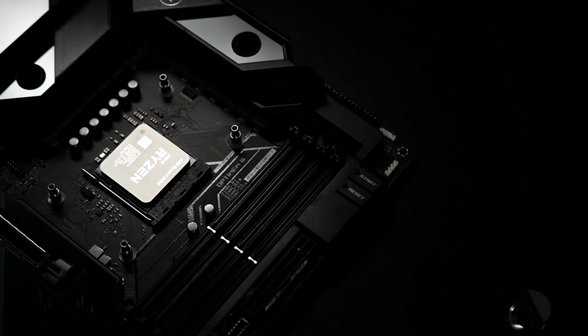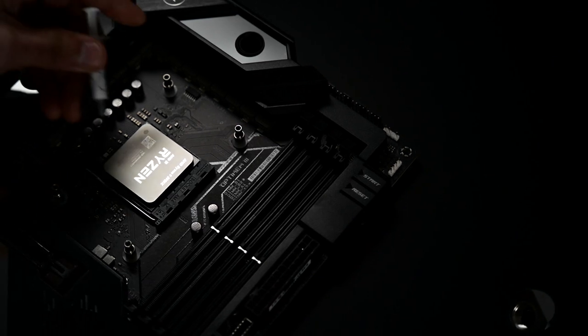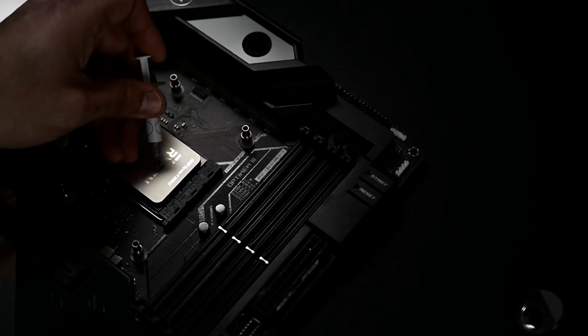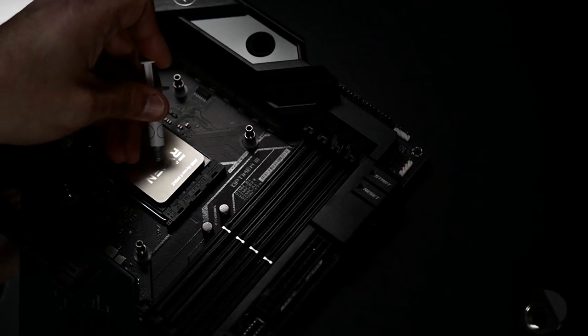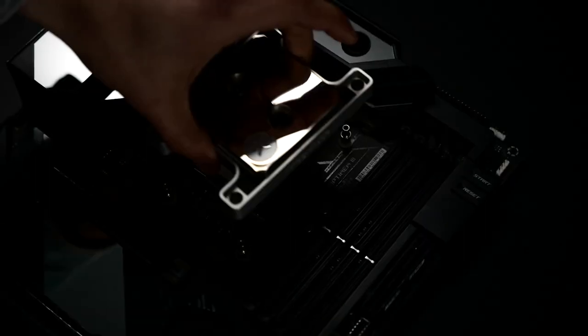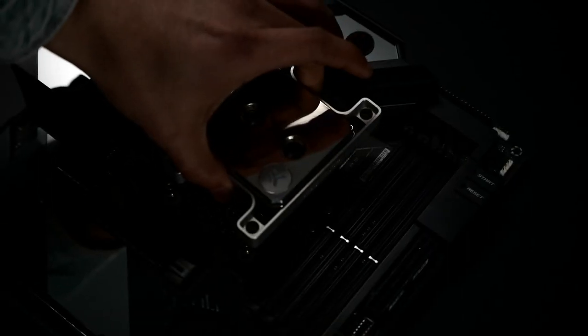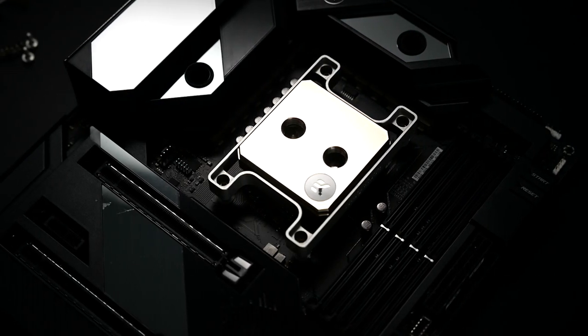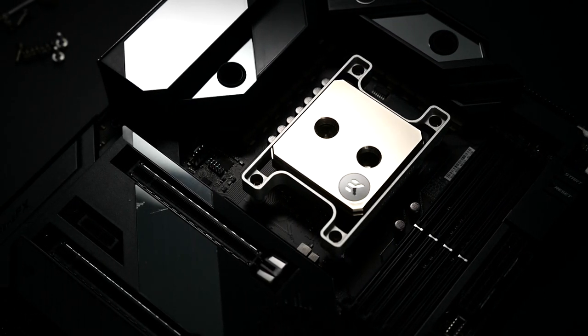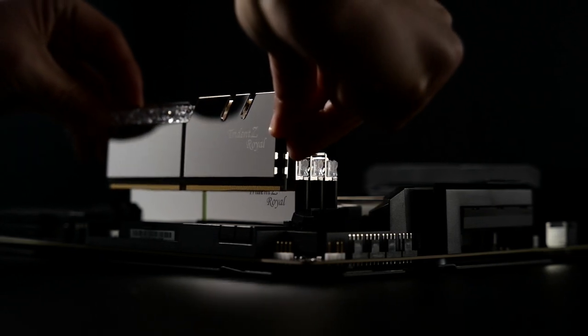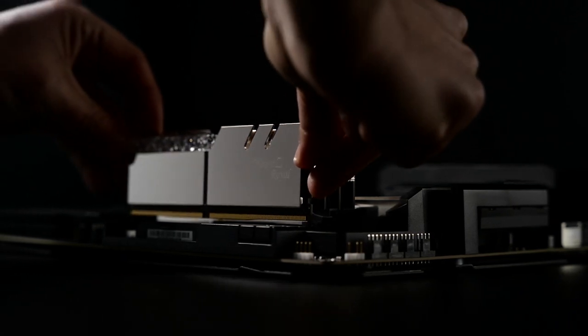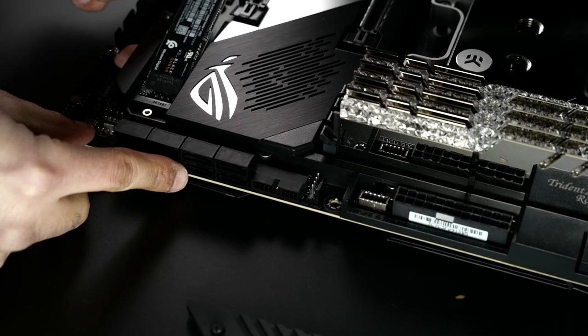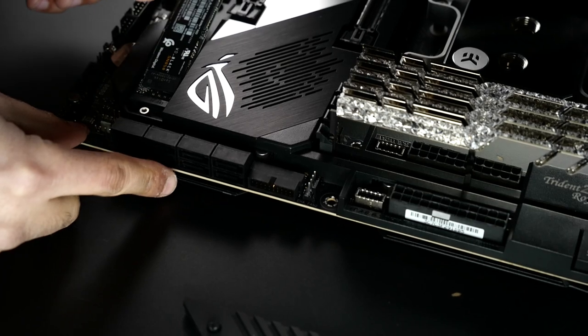For the CPU, I went with a Ryzen 9 5950X. This thing's a beast, it's going to be awesome for gaming. Of course, I'm using a Magnitude EK Waterblock, 32GB Trident Z Royal by G.Skill, and 1TB M.2.